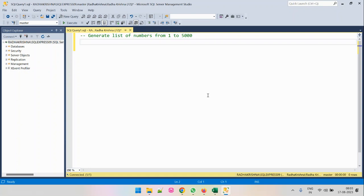Hi everyone. As part of this problem, we need to generate numbers from 1 to 5000. We need to do something like looping here, and for that we are going to use the concept of recursive CTE. We will build the solution step by step, so let's get started.